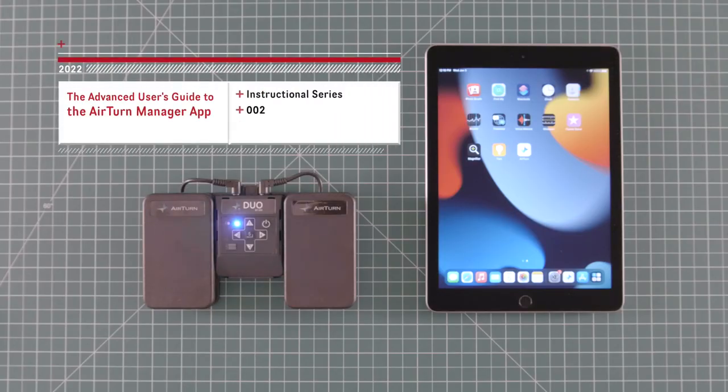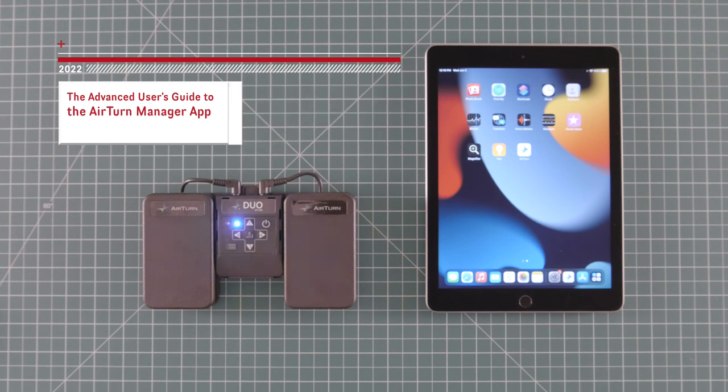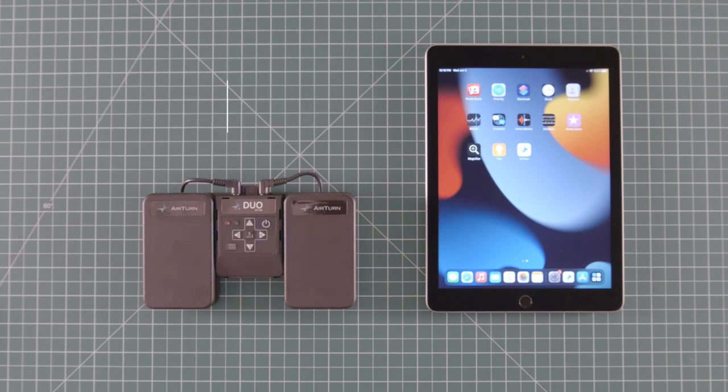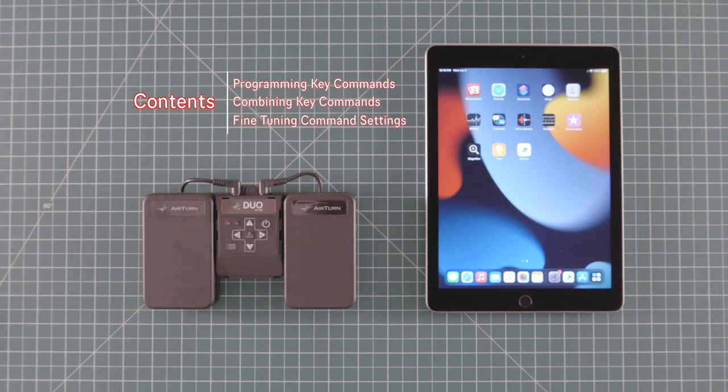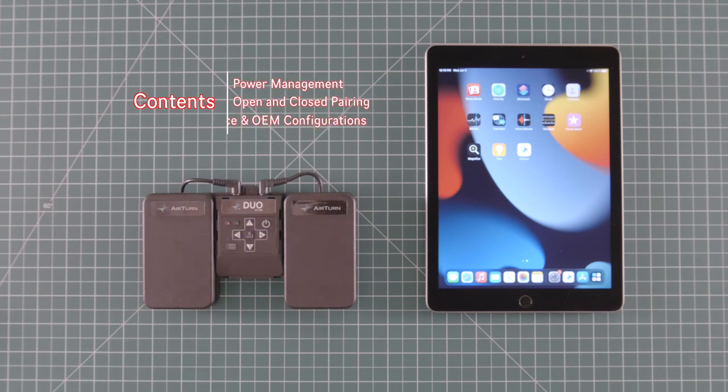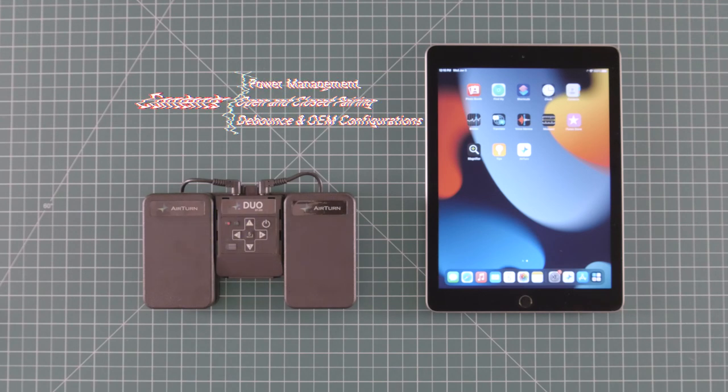Hey everybody, this video is an in-depth guide to the AirTurn Manager app. I'm going to take you through all of the features of the app and show you how they can be used to customize your pedal. If you have a specific feature that you'd like explained, check the description for chapter markers and timestamps so that you can quickly skip where you want to go. Let's get started.